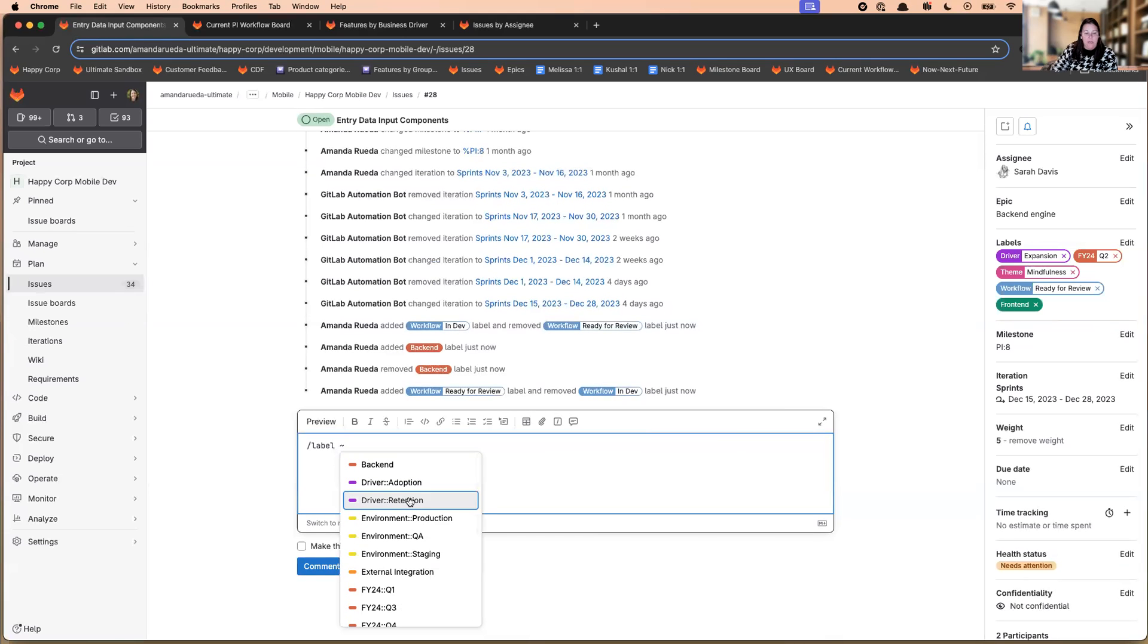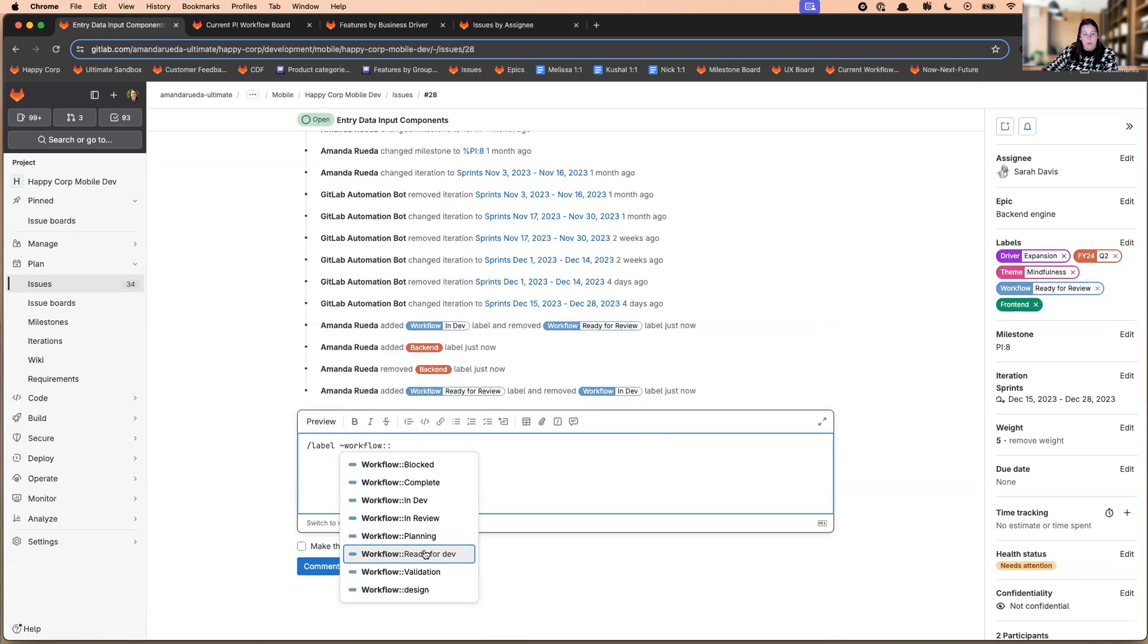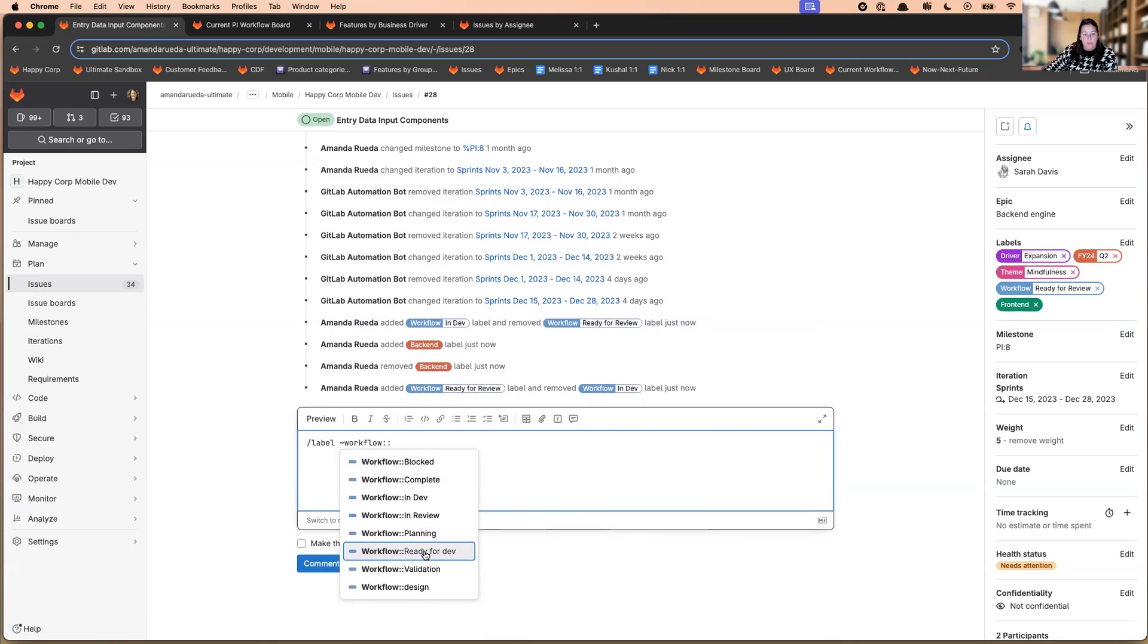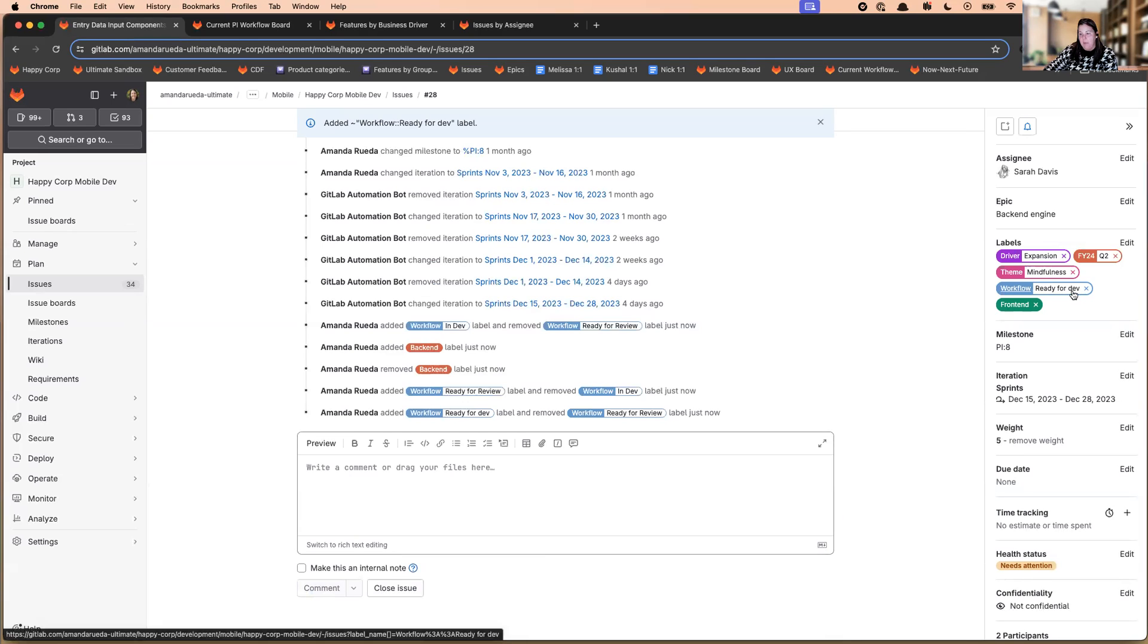And then you can either pick from the returned list. But if you're like us and have a long list, you can start typing. And then again, the list will pop for you all of the available options. And then you simply comment. And upon commenting, it changes that label for you.